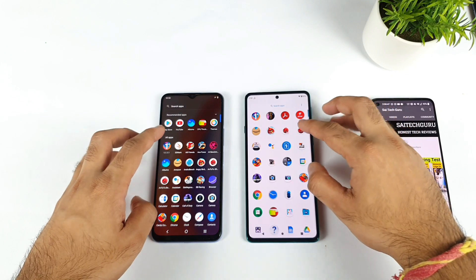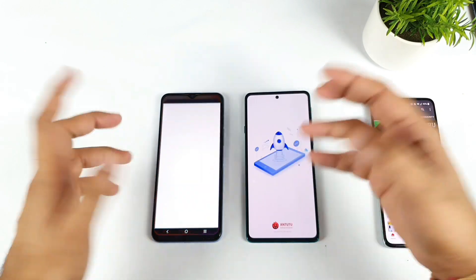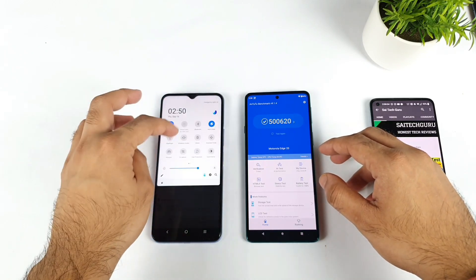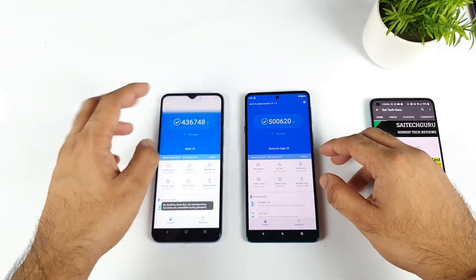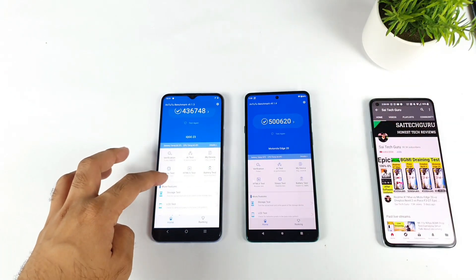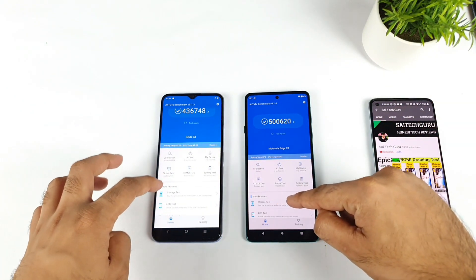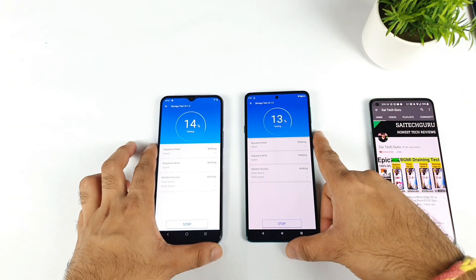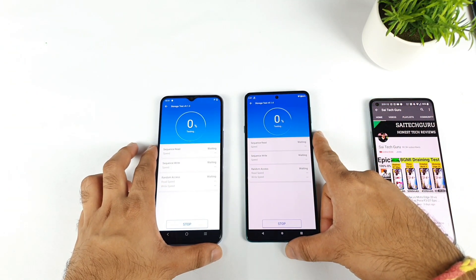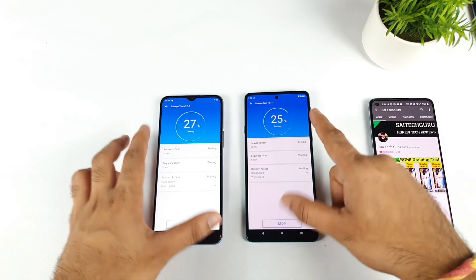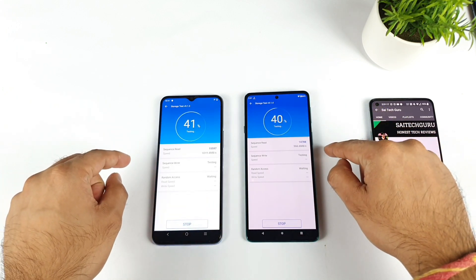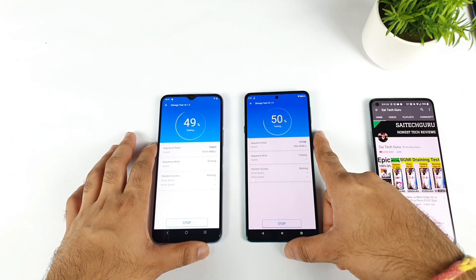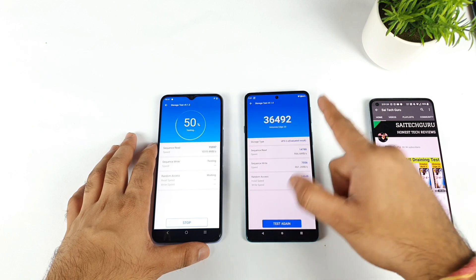First, let me open the AndroBenchmark application in both phones, because using this app we can check the read and write speeds. I'll disable the ultra game mode since we don't need it. Let's use the storage test option and start the test. Right now both phones are running the test and let's see the read and write speeds — both are pretty close to each other so far.